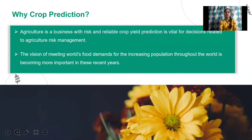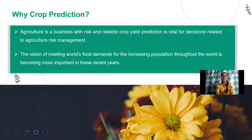Why are we predicting the crop? Predicting the crop is necessary because day by day our world population is increasing. In order to provide sufficient food, we need to predict the crop. By predicting the crop, we can get more yield.